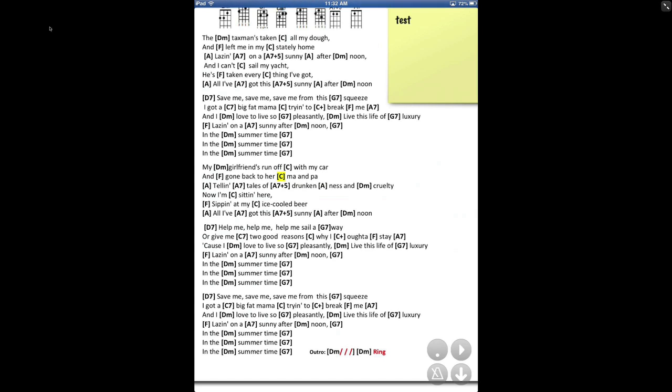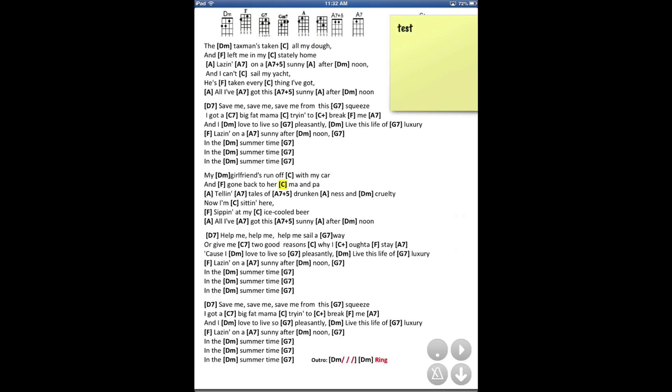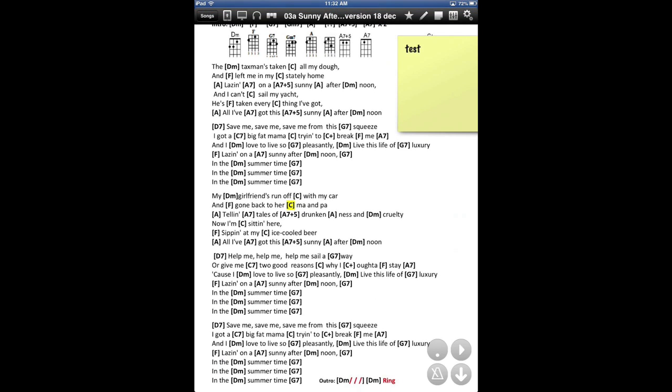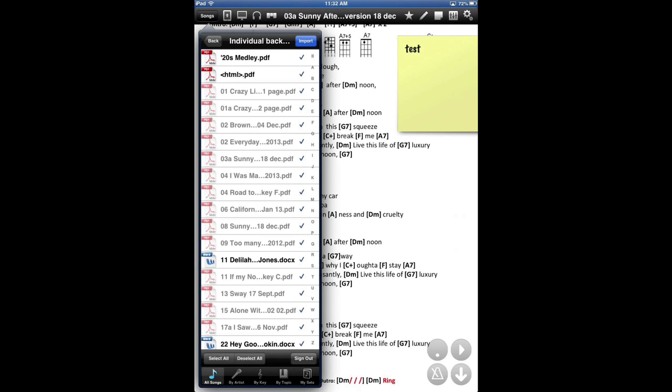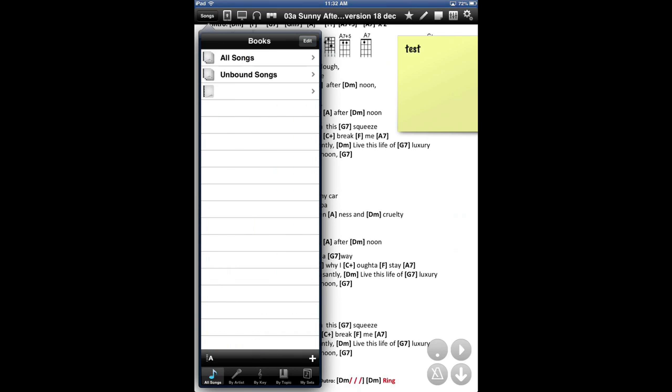Okay, so you have all the songs in OnSong. What you want to do now is know how to play them, arrange them, use them, and modify them to set your purposes.